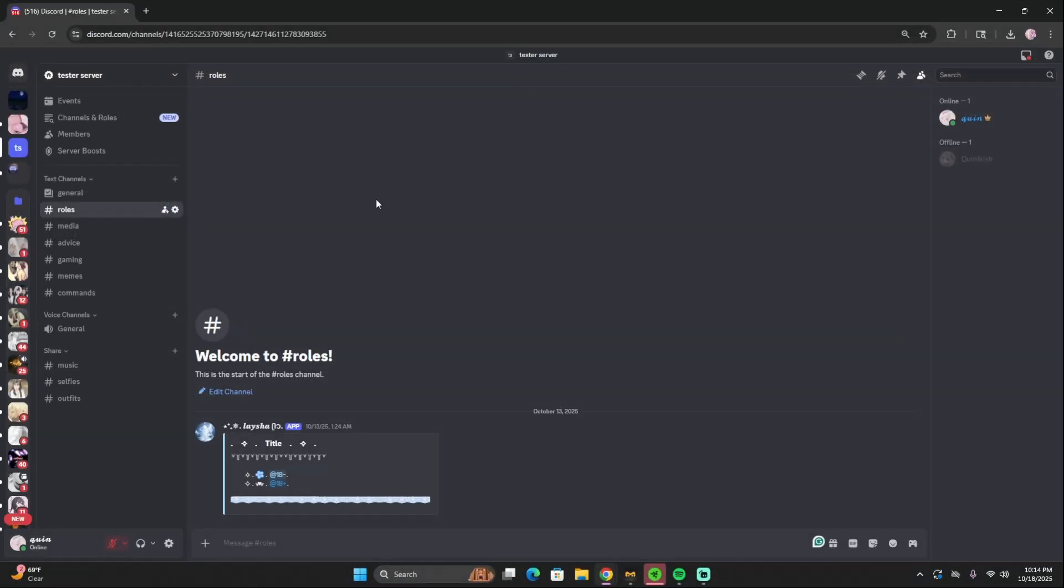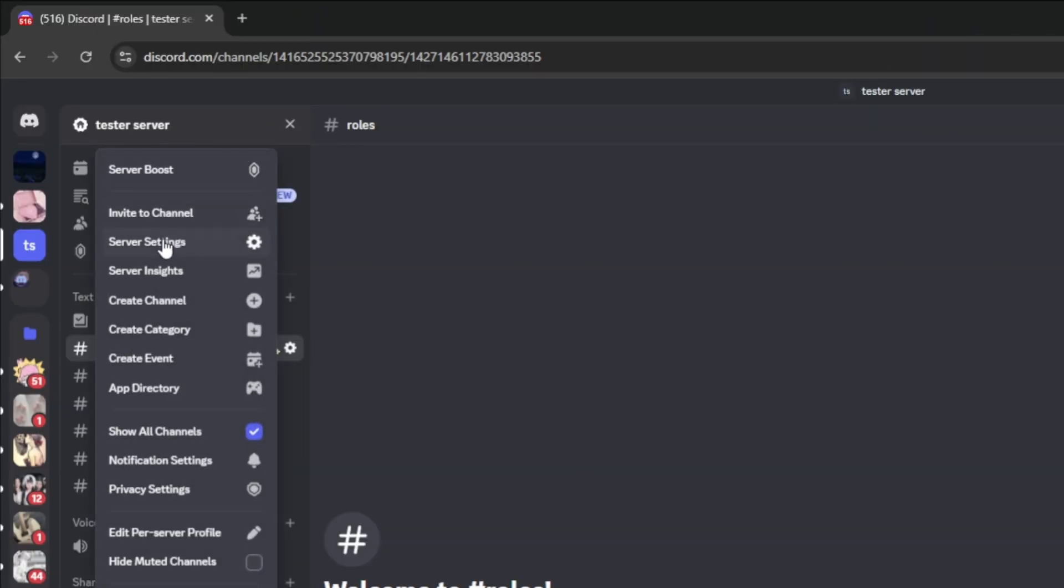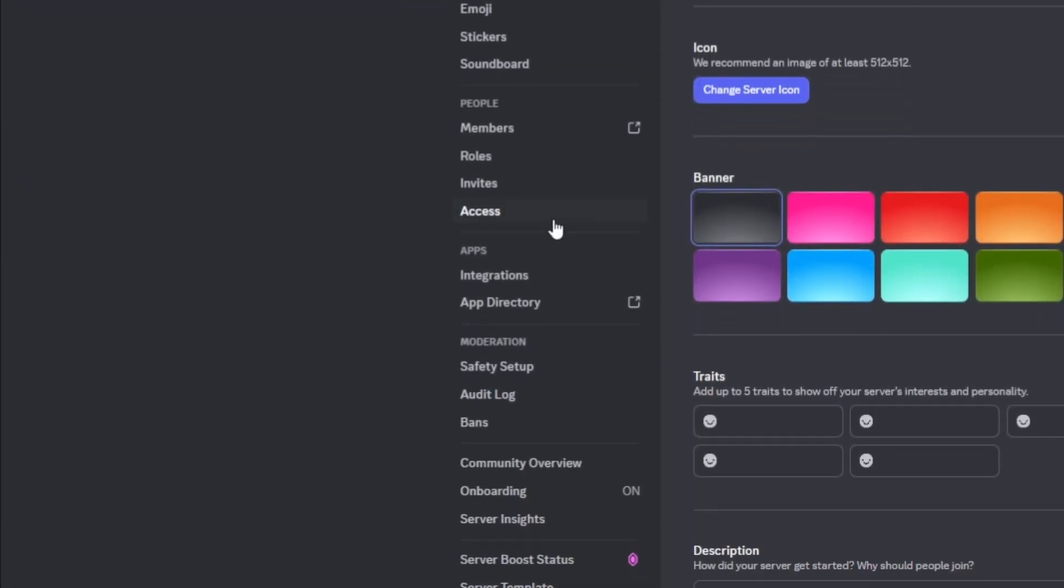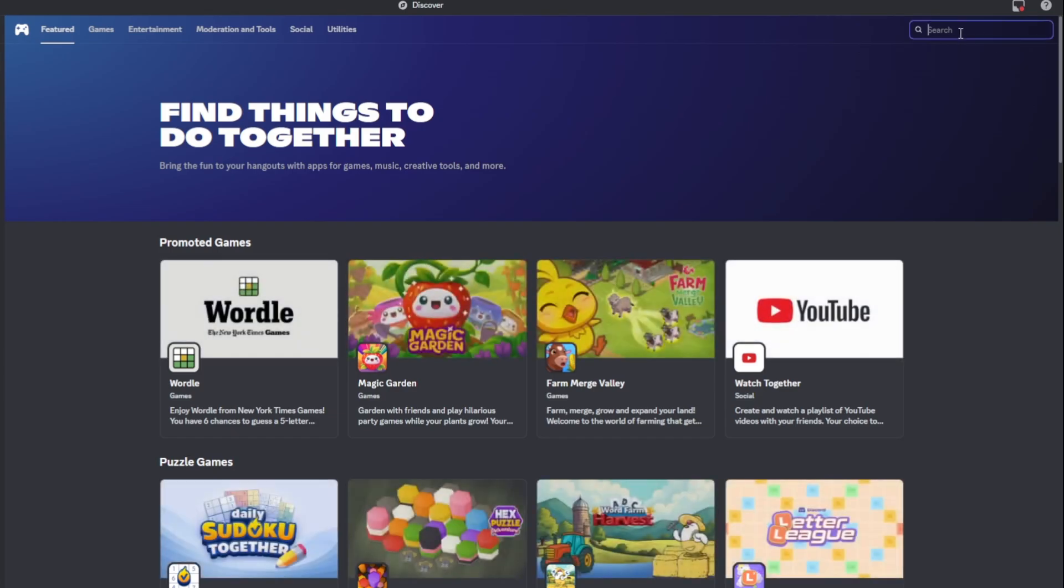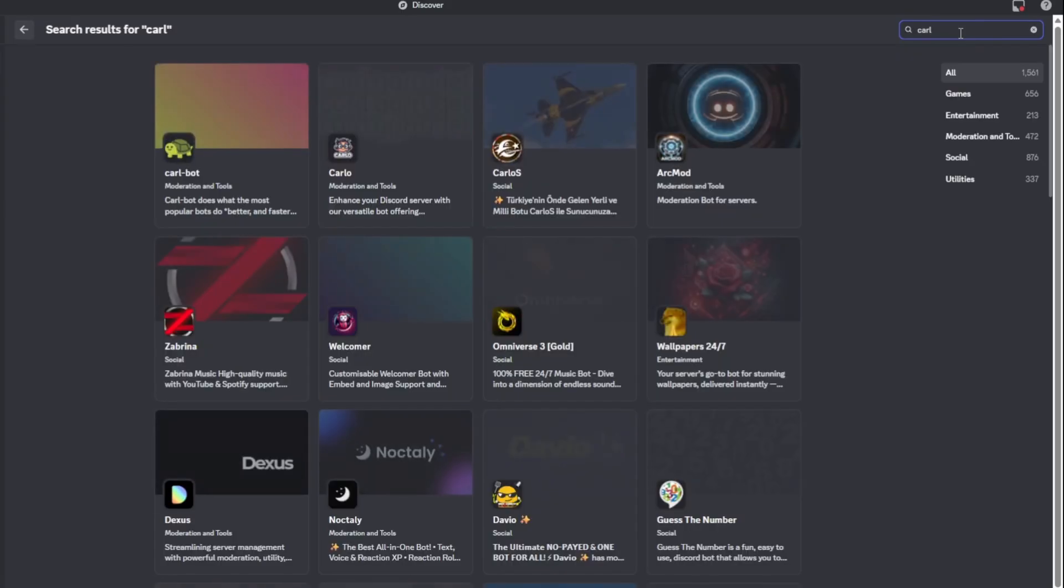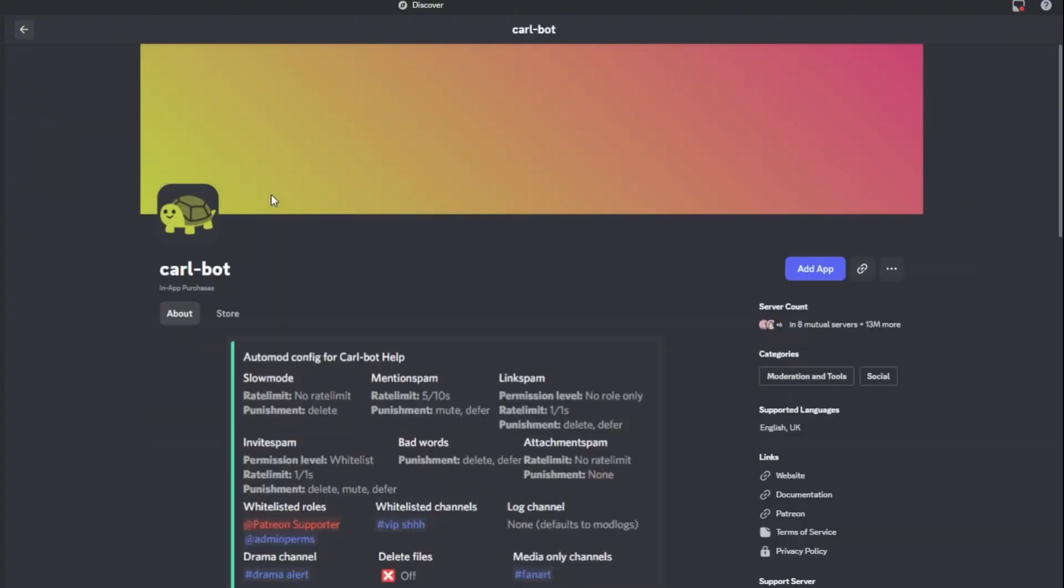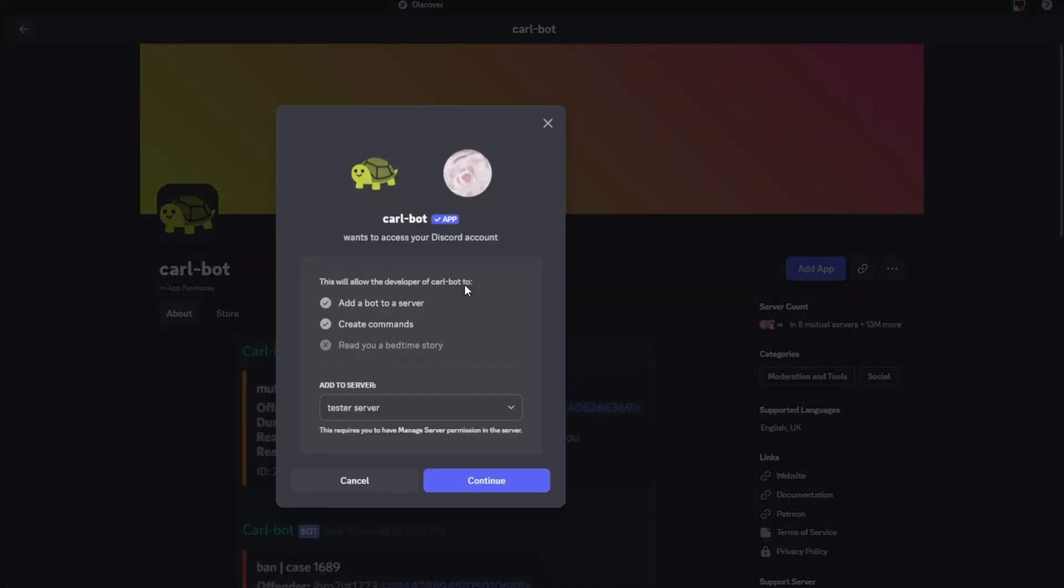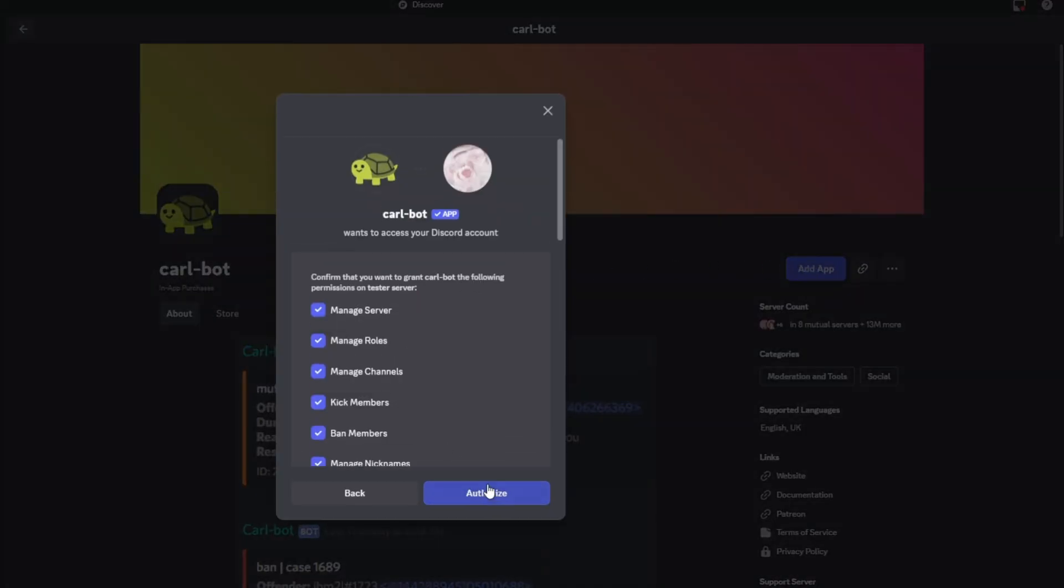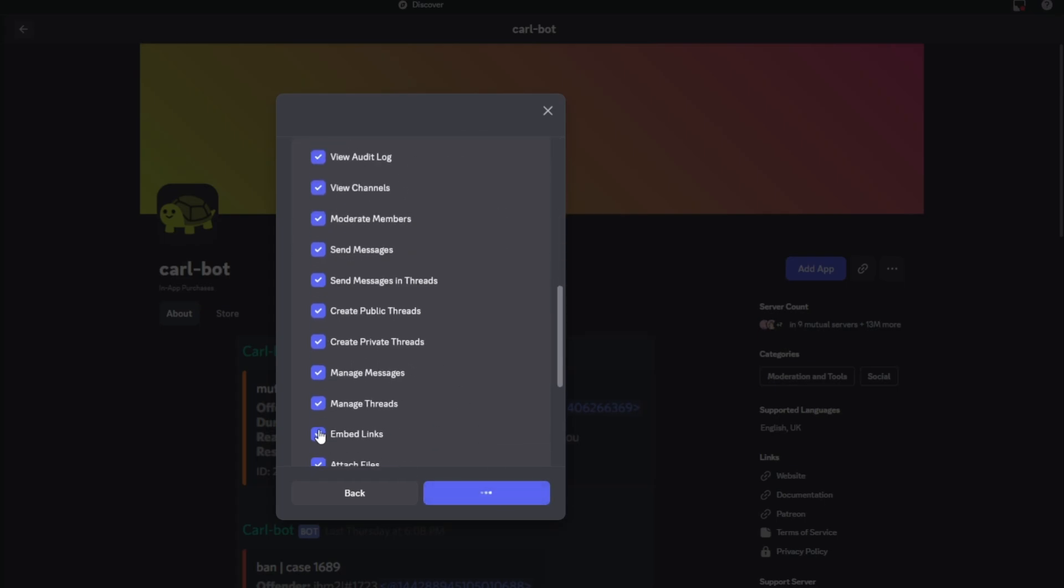Now we actually need to get Carl-bot into our server. So under my server settings, I'm going to go to app directory and type in Carl-bot. I'll also leave a link to the Carl-bot site in the description. We're going to add it to the server and then click authorize with all of those permissions on.